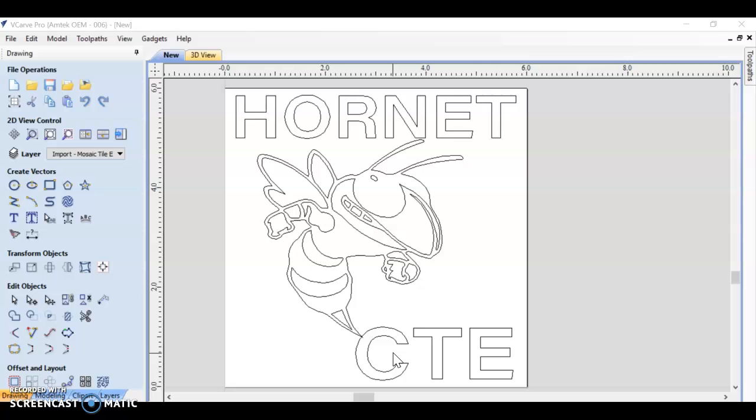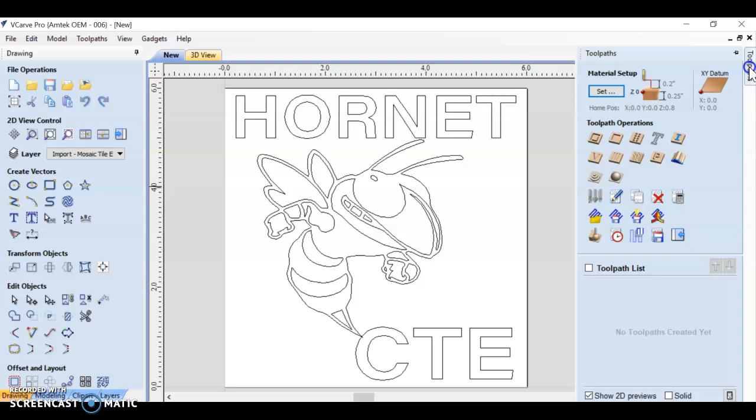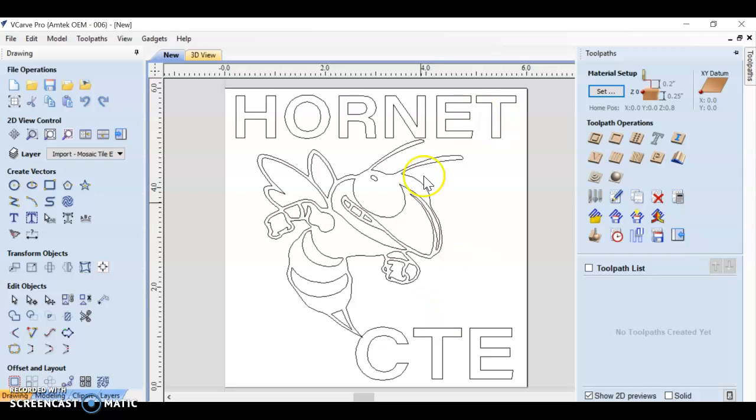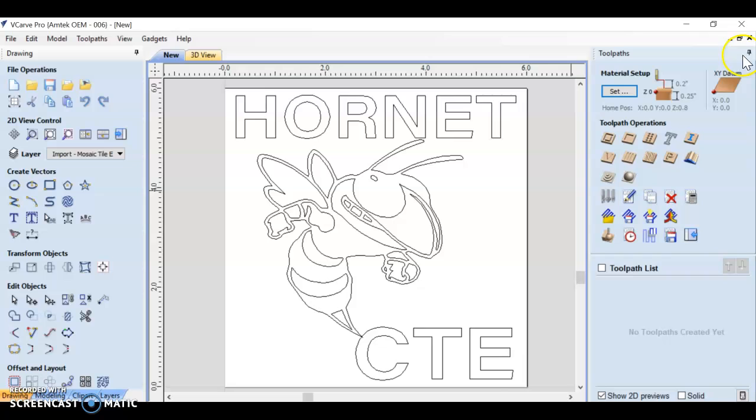Now how do we create toolpaths? On our screen on the right hand side there should be a tab at the top that says toolpaths. We're going to use this pin right here to pin our toolpath window to the right hand side.